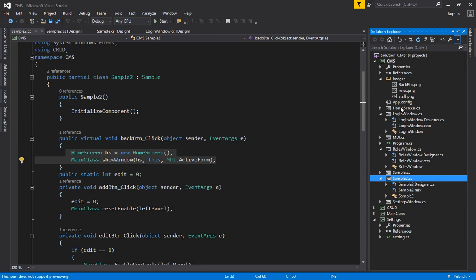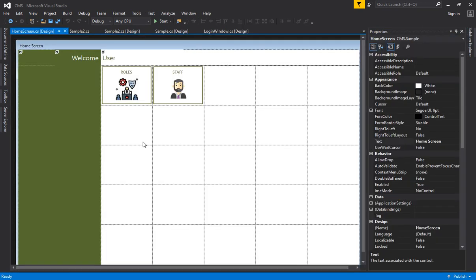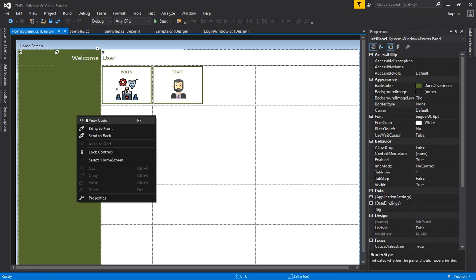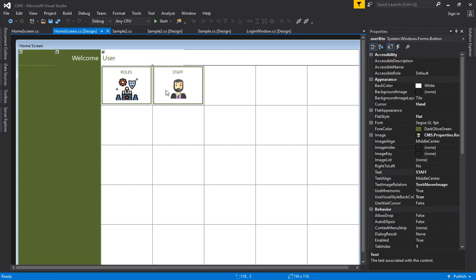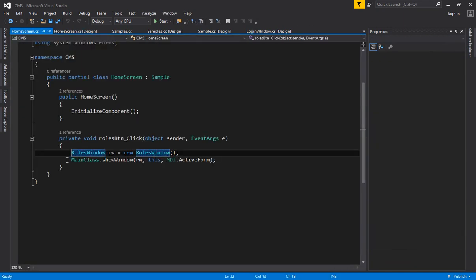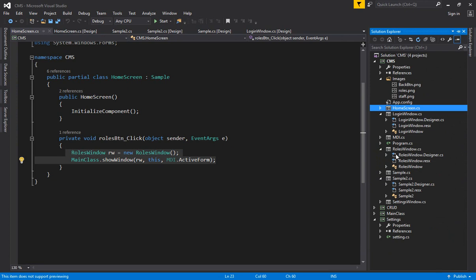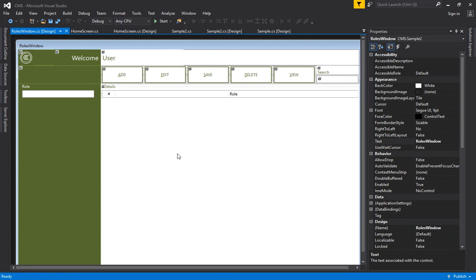I have created the home screen — this home screen inherits my sample window as the first parent. I have assigned a table layout panel and added two buttons with images applied. On the Roles button I have opened my Roles window. All other things remain the same as in previous lectures — inheritance is the same, nothing is changed except the back button.